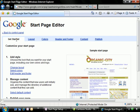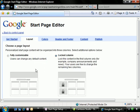And now we have the getting started, layout, colors, header and footer, content, and publish areas. Let's start with the layout section.